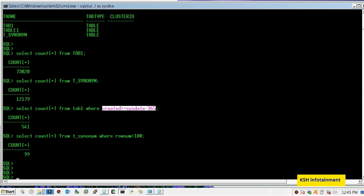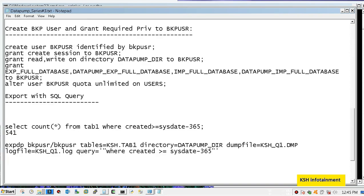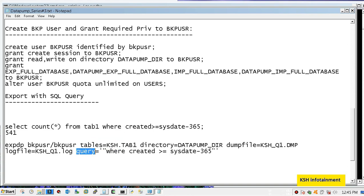Let's go to the expdp query. Here it is - expdp username, password. As usual you need to mention first these two things. Now here you need to mention table name, that is owner.table, directory name, dump file name, log file name, and here you will use query parameter.